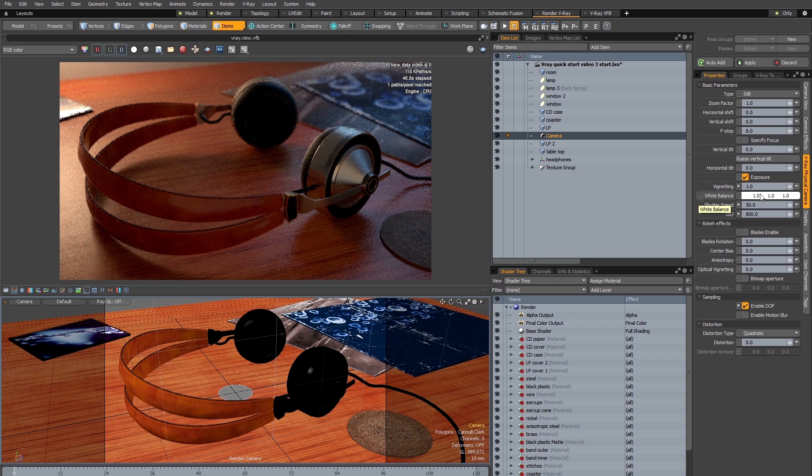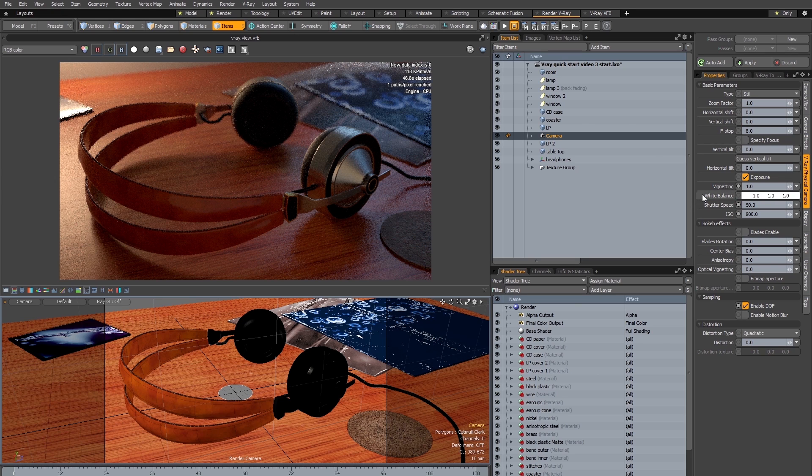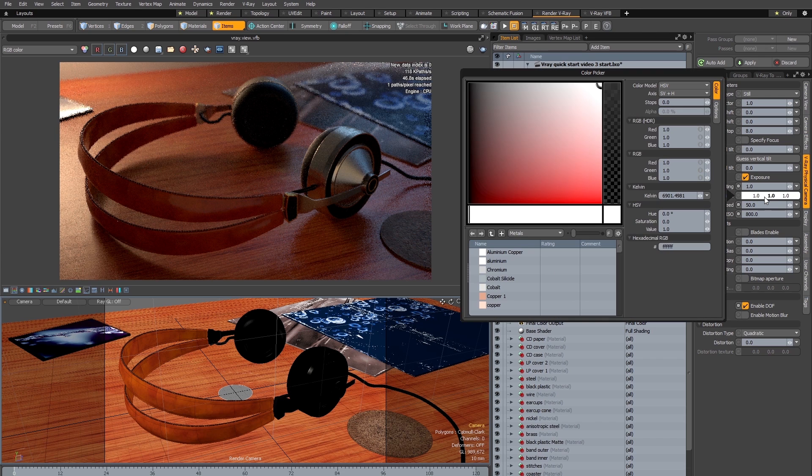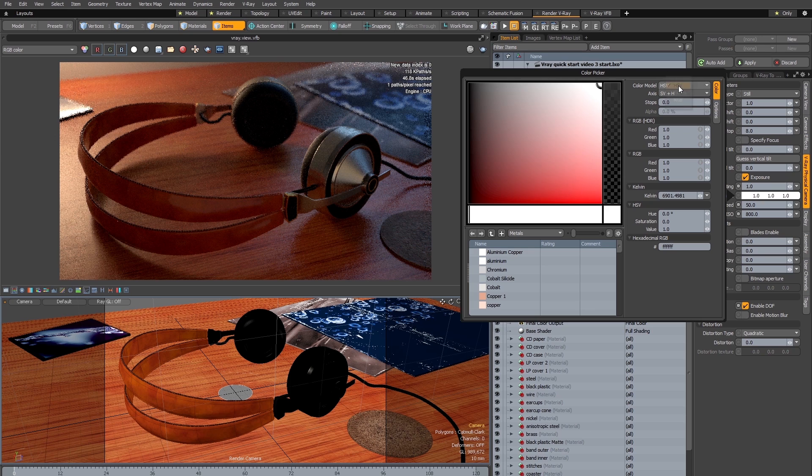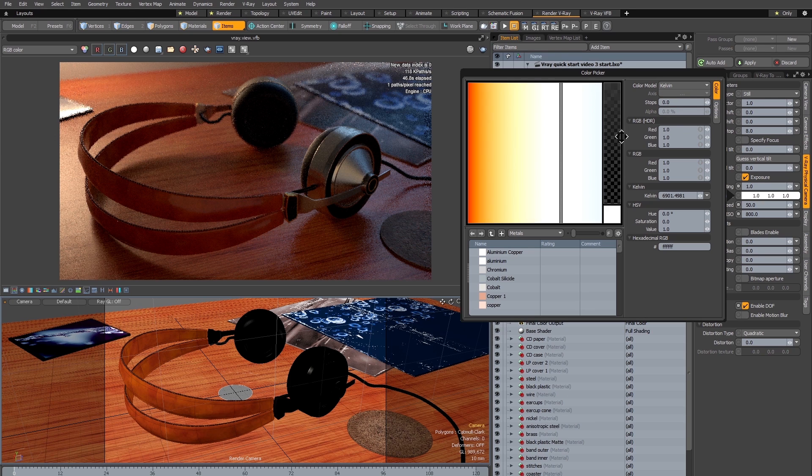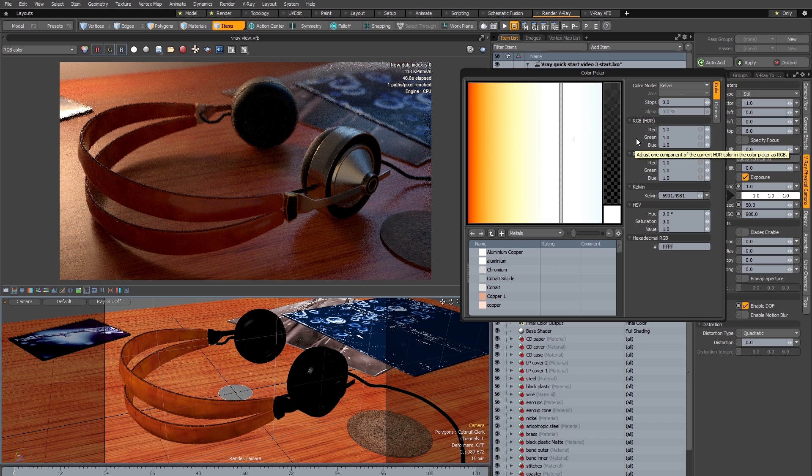But having this white balance control in your V-Ray physical camera gives you similar options to those used by real photographers. Let's click on the color swatch to open it. Now we need to change the color model from HSV to Kelvin, because that's how white balance in photography actually works.